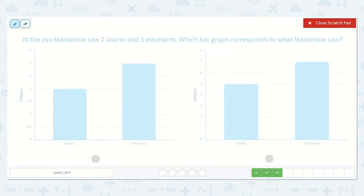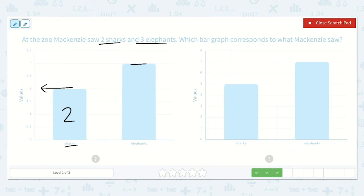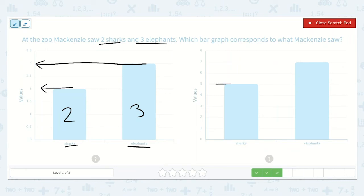At the zoo, Mackenzie saw two sharks and three elephants. Which bar graph corresponds to what Mackenzie saw? I see sharks here — it's right at the two, so this is two sharks. And this is right at the three, so there are three elephants. That looks correct: two sharks and three elephants. Let's check the other one — this one shows five sharks and seven elephants. That's already too much because she only saw two sharks. So this is the correct one.